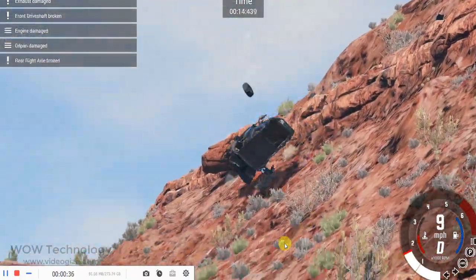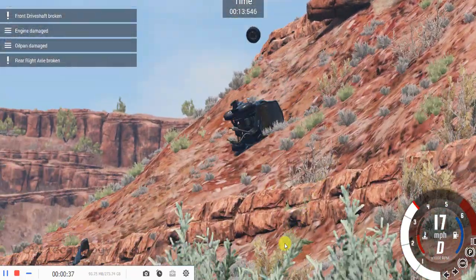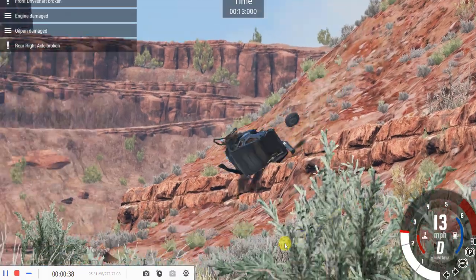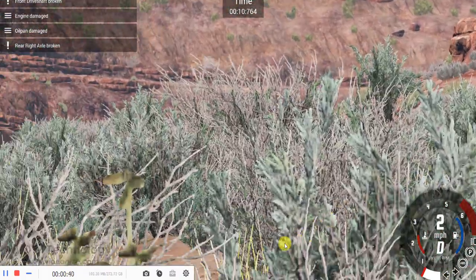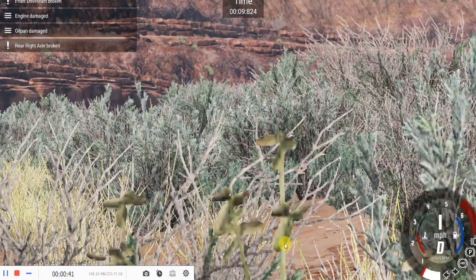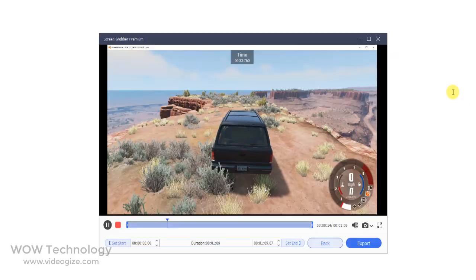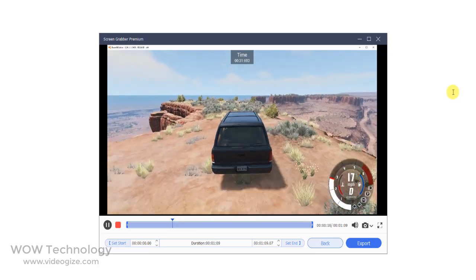Most screen recorders do not record games or record in very low quality video, but AceThinker is very useful for recording gaming.